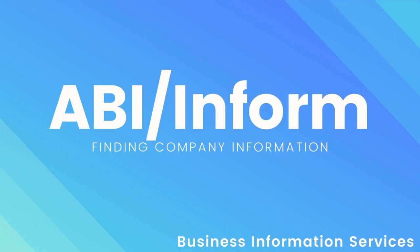Welcome to our video on how to find company information using the database ABI-INFORM.